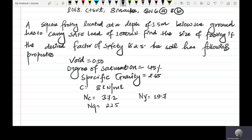We are going to talk about a square footing problem. This is the size of the water footing on the table, and the water table is located on top of the table. The square footing is located at a depth of 1.5 meters below the ground. It has to carry a safe load. The footing is located at a width with a load of 1000 kilonewtons.